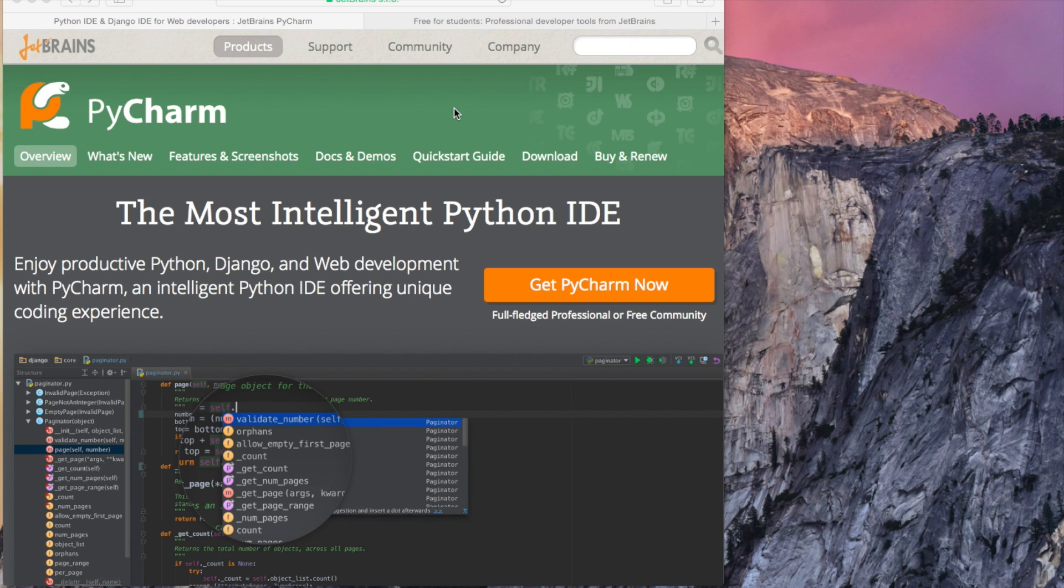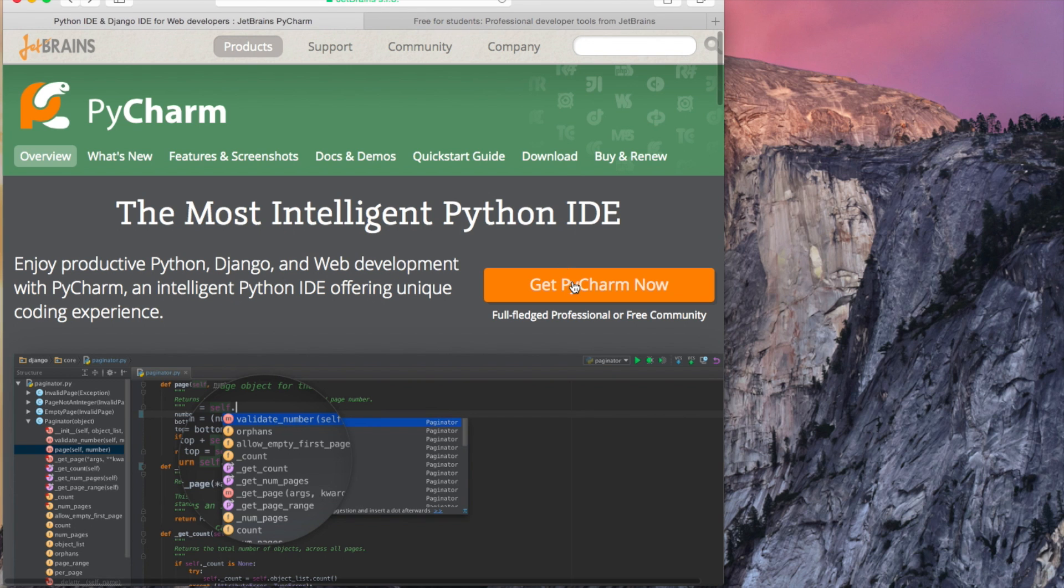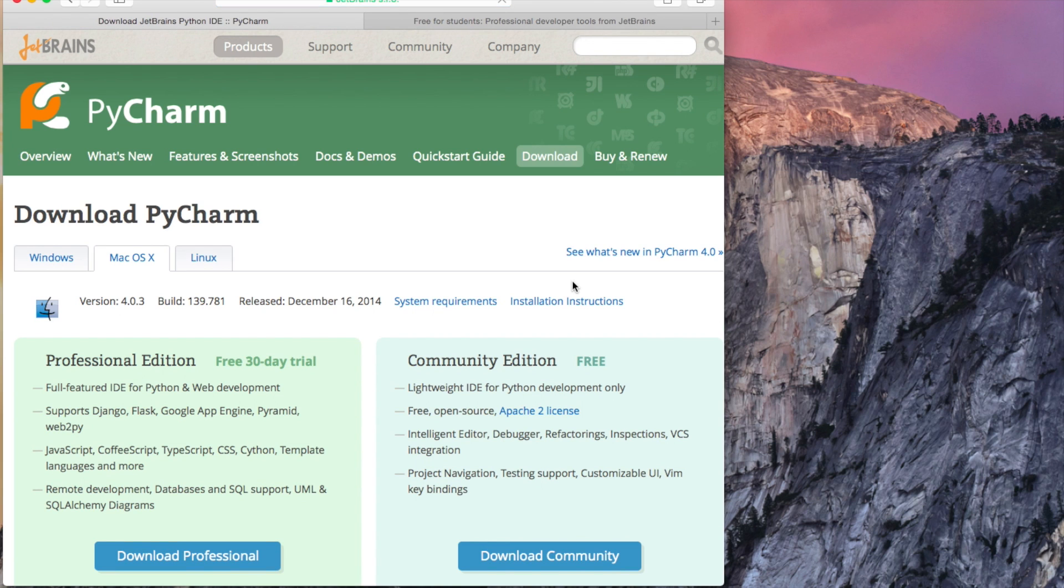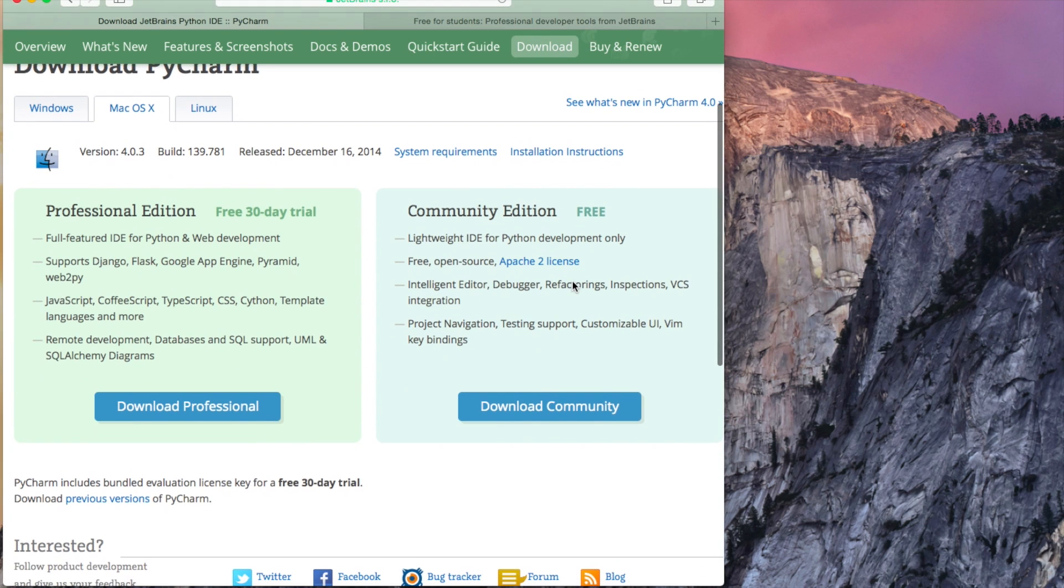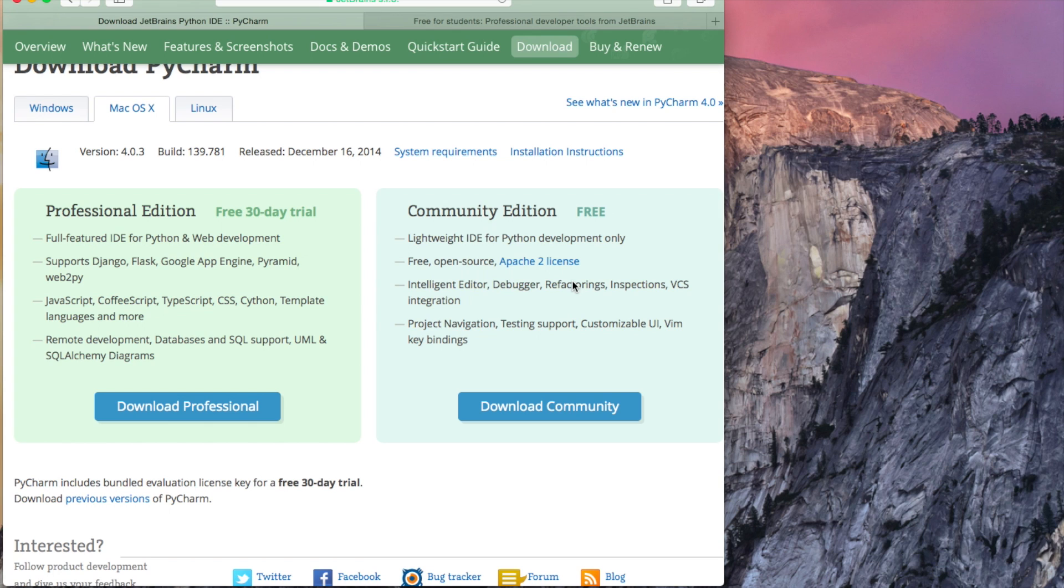First, if you want to download PyCharm, you go to JetBrains website and as you can see there are two versions of PyCharm. There's the Professional Edition and the Community Edition. Community Edition is free and it has all the cool features like IntelliSense, so it has auto complete refactoring and built-in debugger.